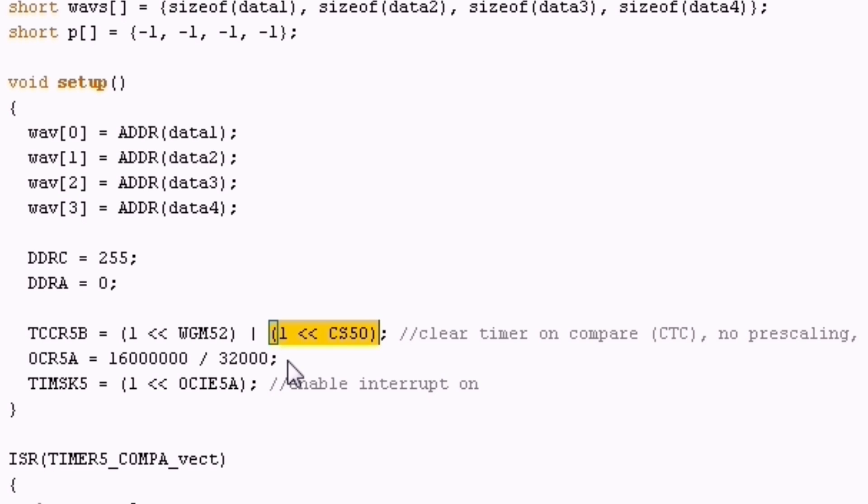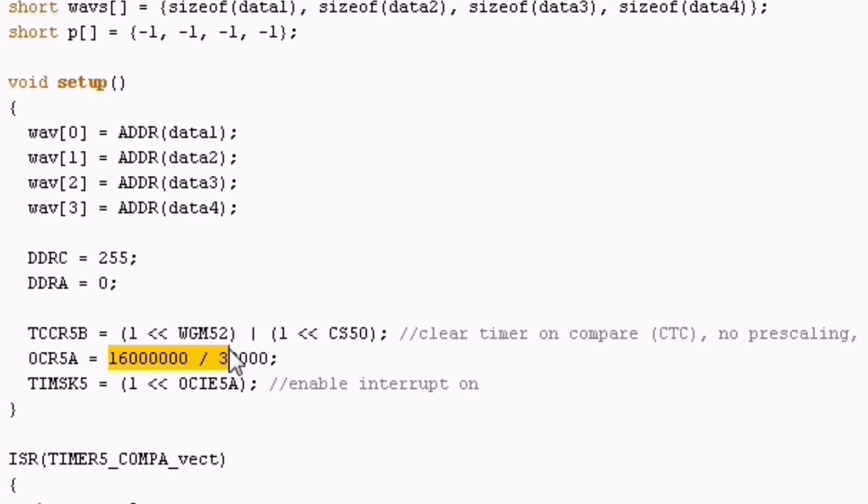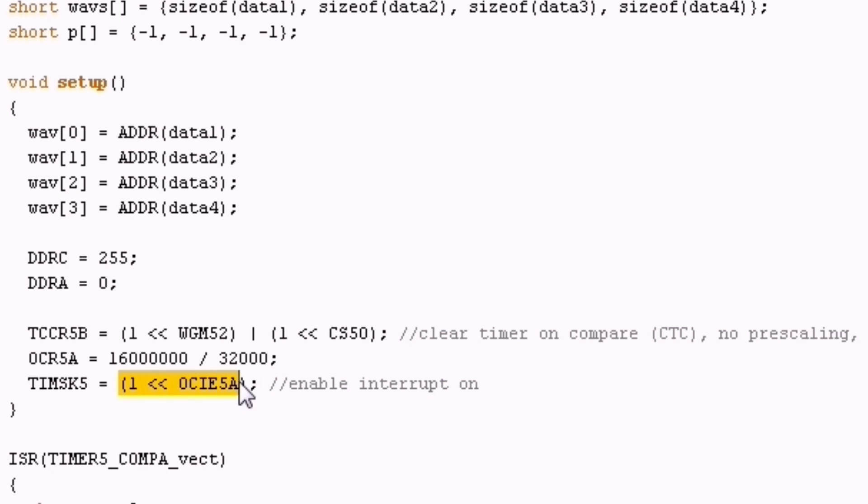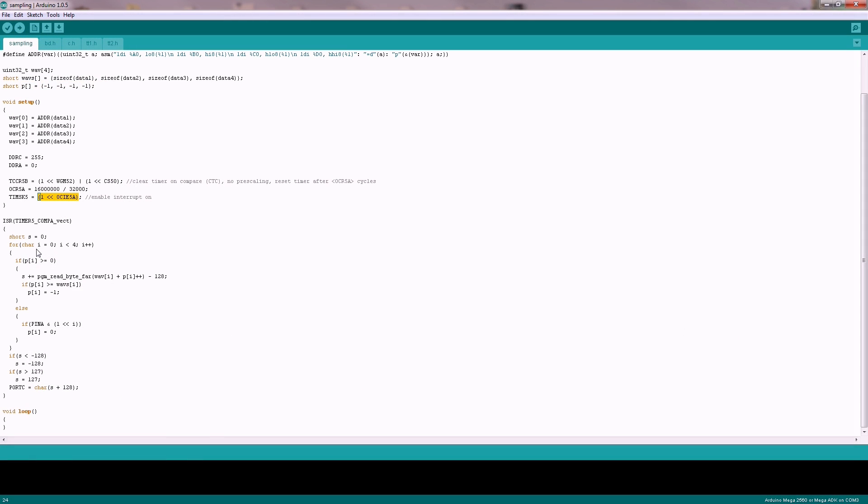I have used 32 kHz for the samples this time. So we want to set our compare value of the timer to the cycle count after each single sample has to be calculated. This is 500 cycles in this case. 500 CPU cycles is really enough to do what we want to do. We also set the timer interrupt register for the timer 5 to trigger the interrupt whenever the value matches the counter.